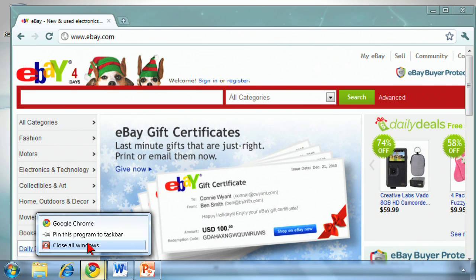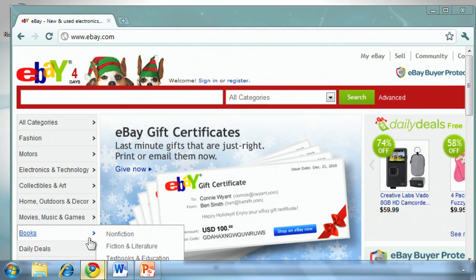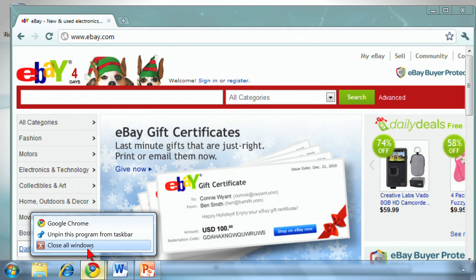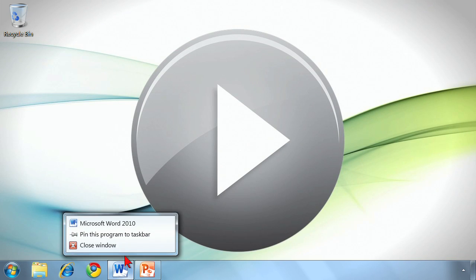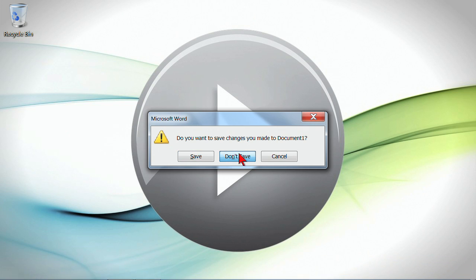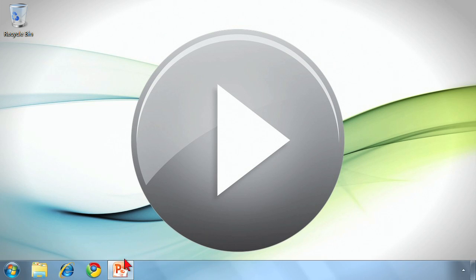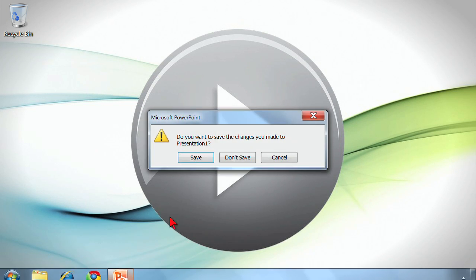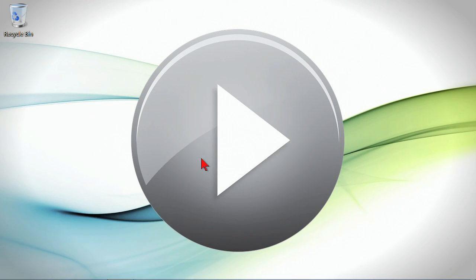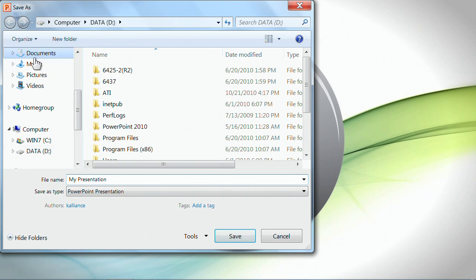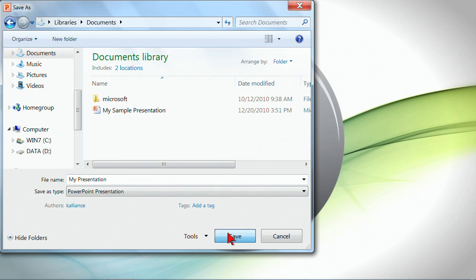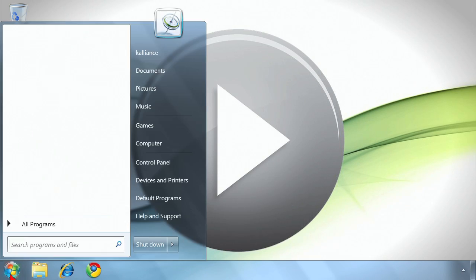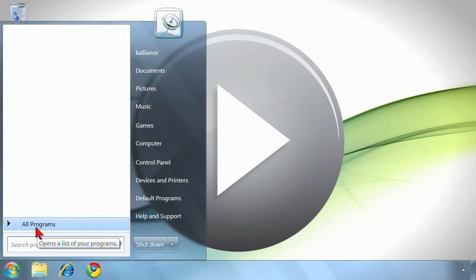I can do the same thing with any program. That's not the only way to pin it. Let's close all these windows, so let me show you. We're going to go through and close several of these, saving a couple, but let me show you the other way to get a program icon there.